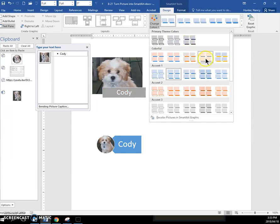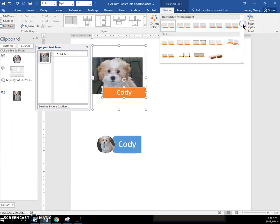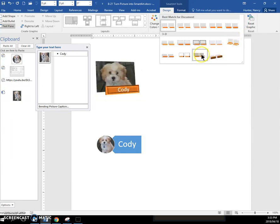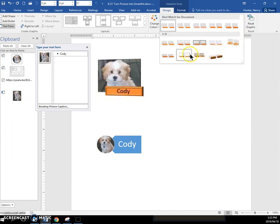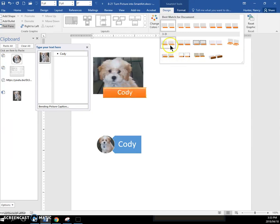So try a few of those, and then go into your SmartArt styles and experiment with using some of these. Very fast way to get a fancy caption.